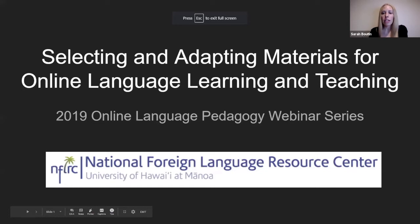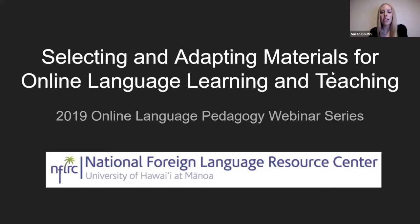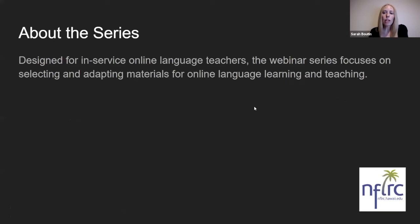Here we are for our webinar on selecting and adapting materials for online language learning and teaching. This is our 2019 online language pedagogy webinar series, brought to us by the National Foreign Language Resource Center with the University of Hawaii at Manoa, and made possible through a grant from the US Department of Education. This series is designed for in-service online language teachers and will focus on selecting and adapting materials for online language learning and teaching.